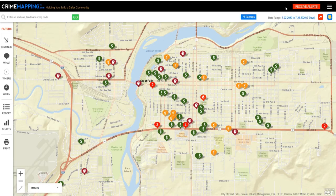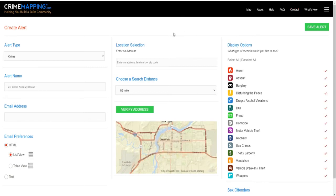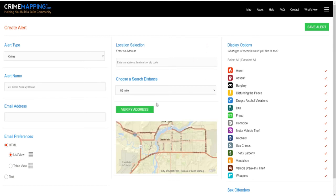You can also go to the upper right corner and click 'Receive Alerts' to receive email alerts. Choose what type of alert — crime or sex offender. You can give the email alert a custom name such as 'crime near my house,' enter your email address, select the location you're interested in and a distance up to two miles, verify your address, and customize which types of incidents you want included in your email.